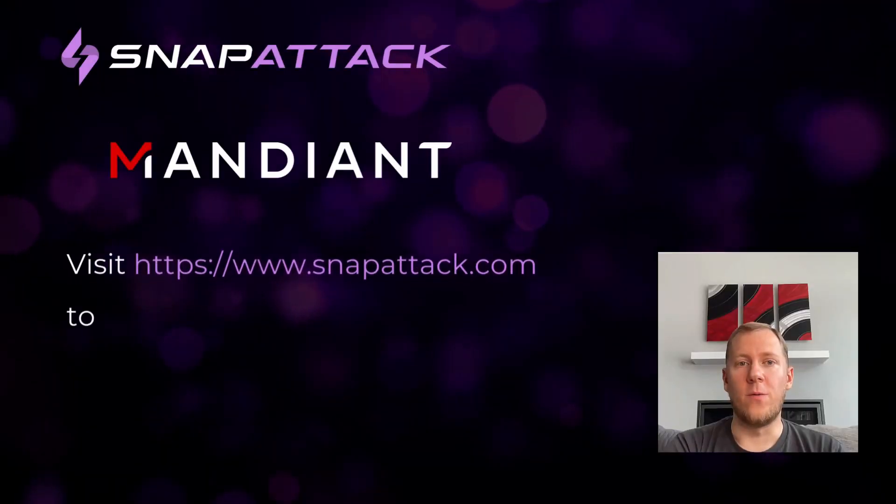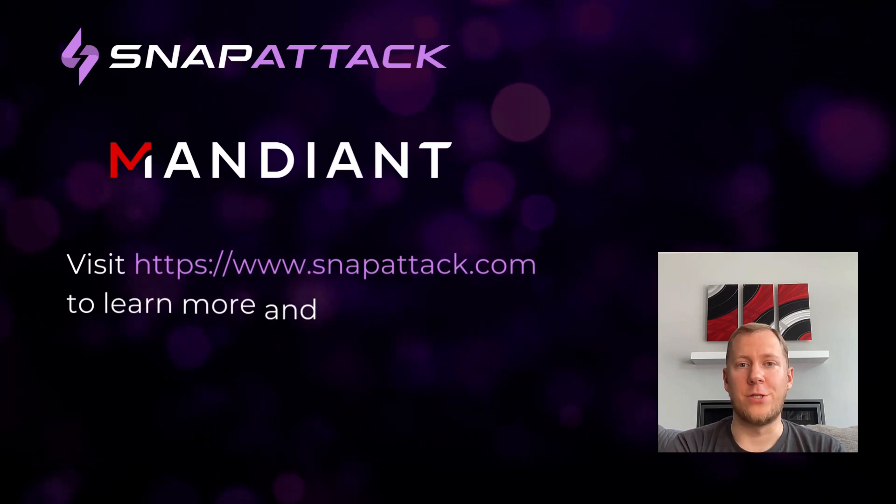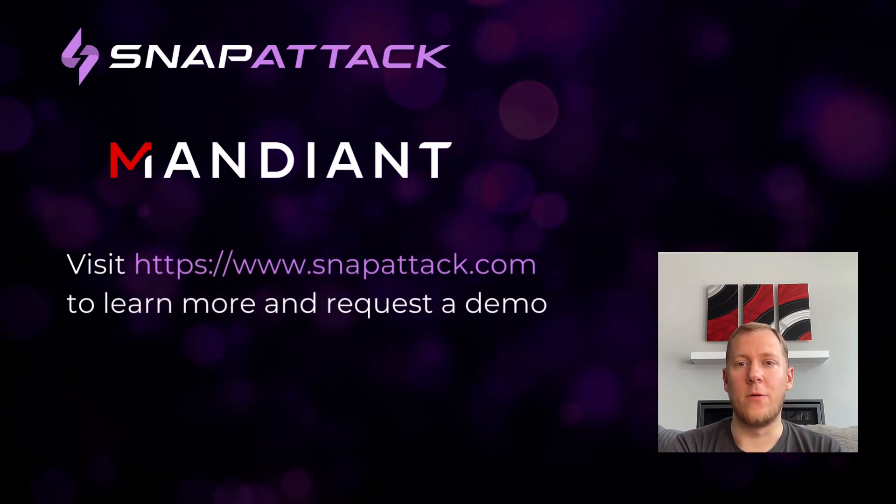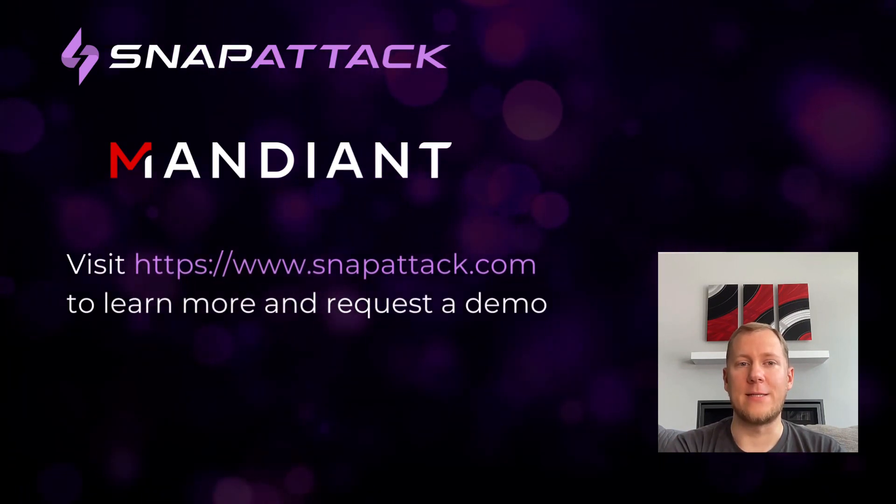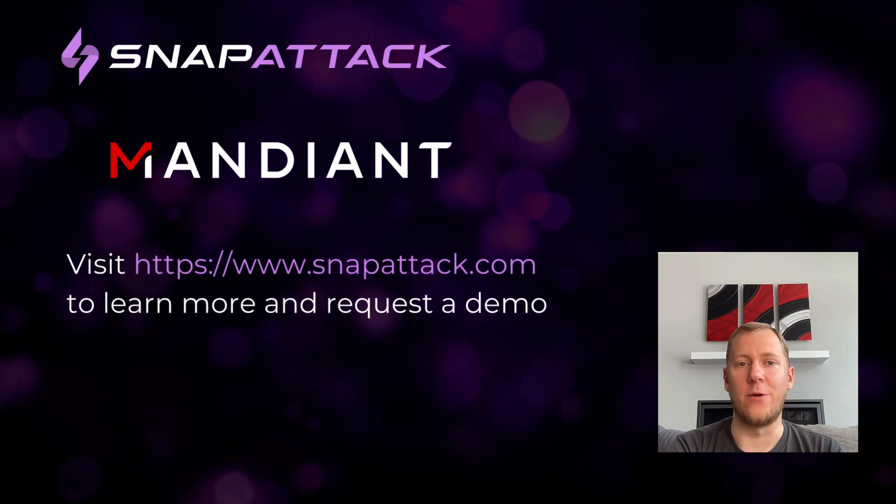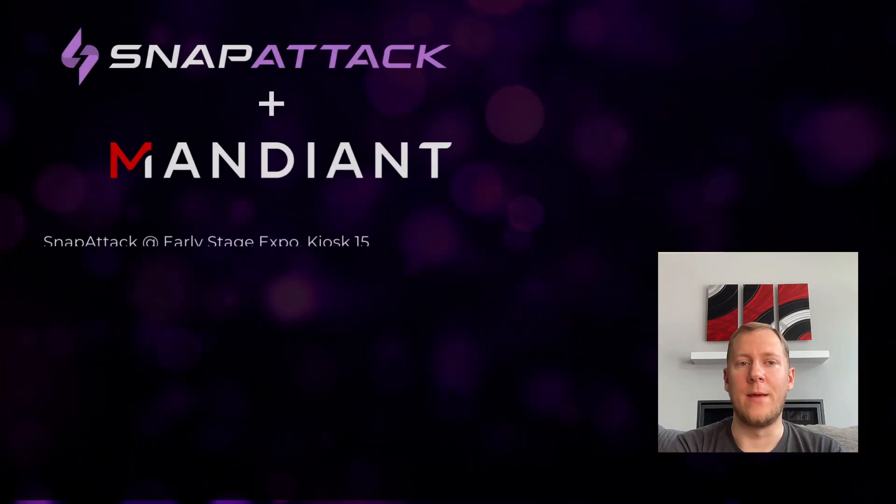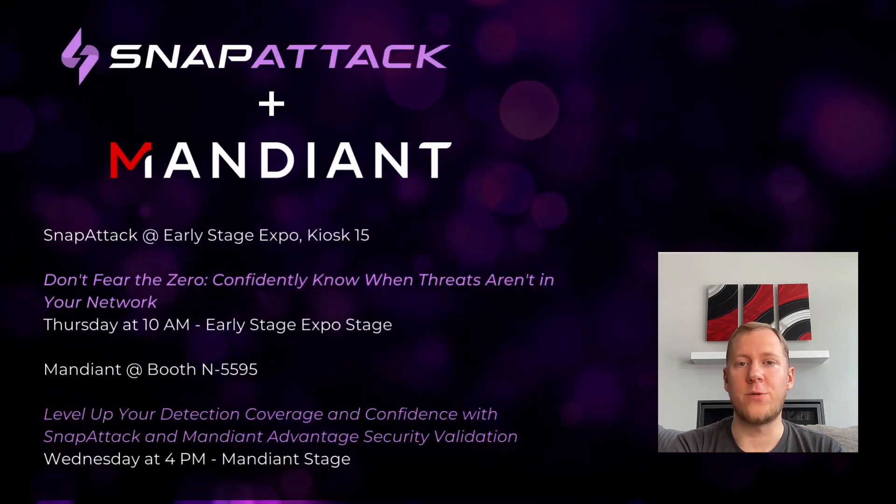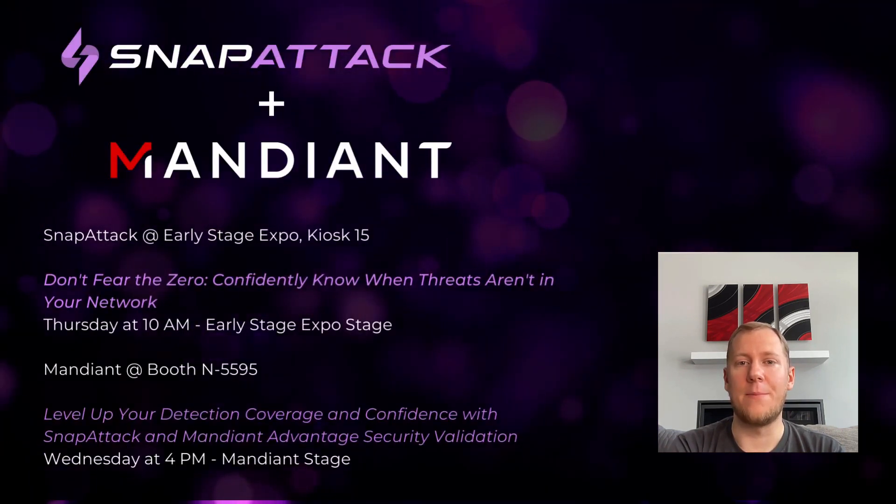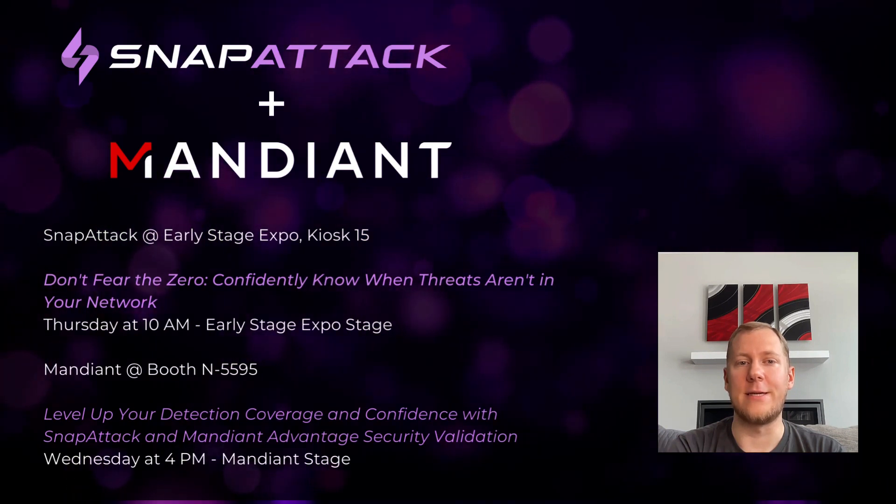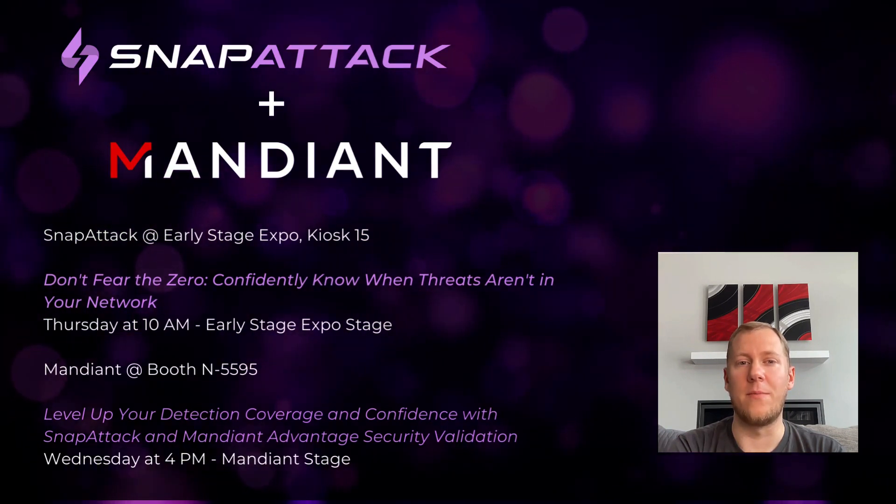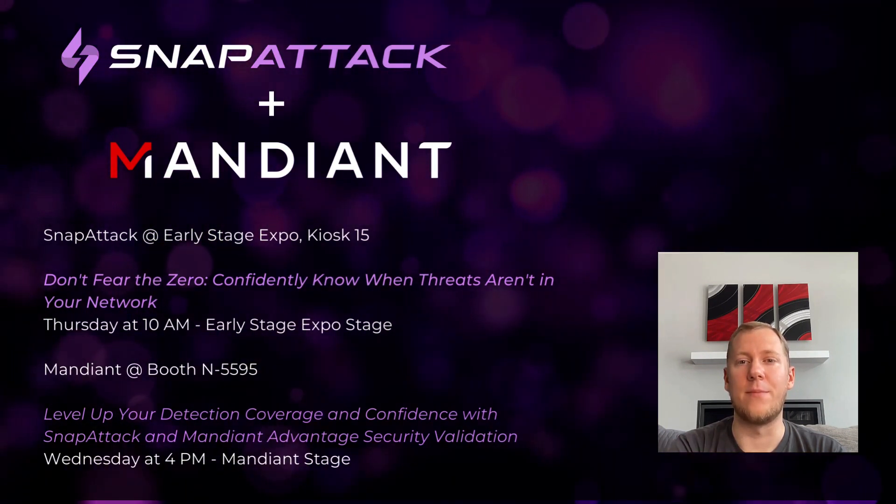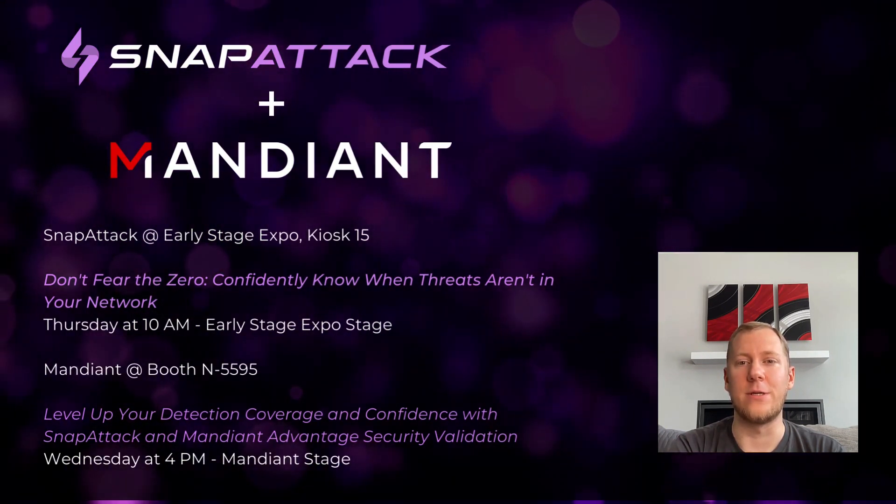So if you want to answer that question - are we protected - reach out today to schedule a demonstration or set up an evaluation. And if you're at the RSA conference next week, stop by the SnapAttack kiosk in the Early Stage Expo or the Mandiant booth, where there will be additional demos of this integration.